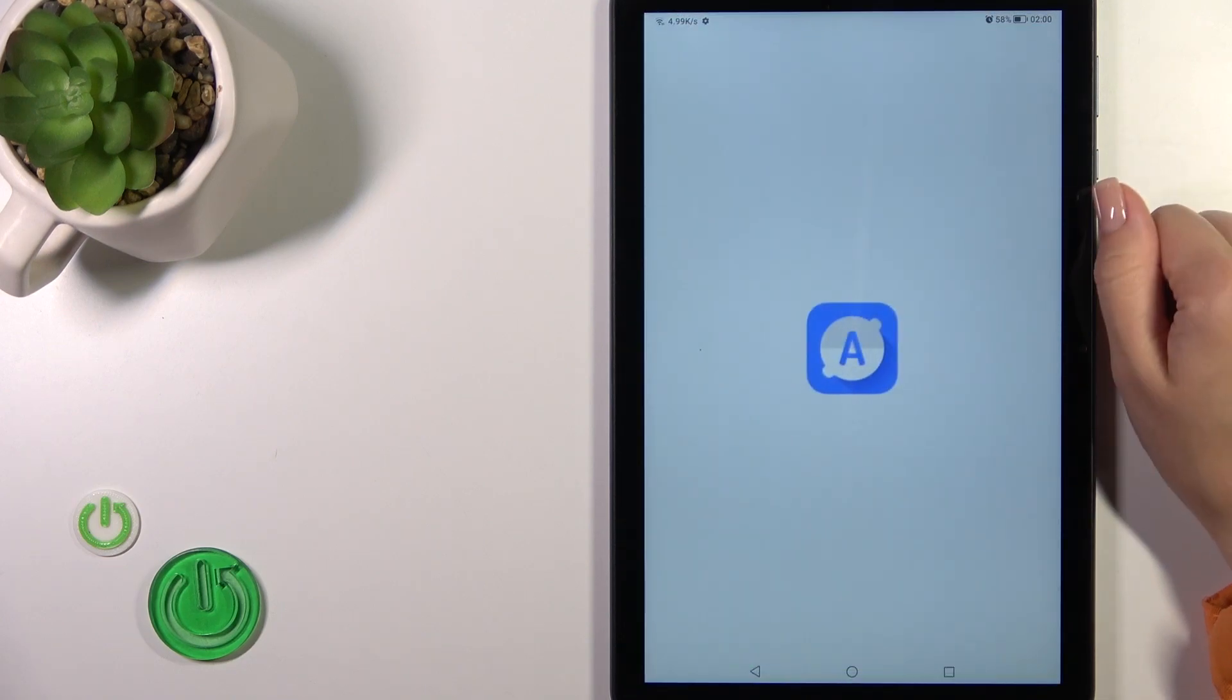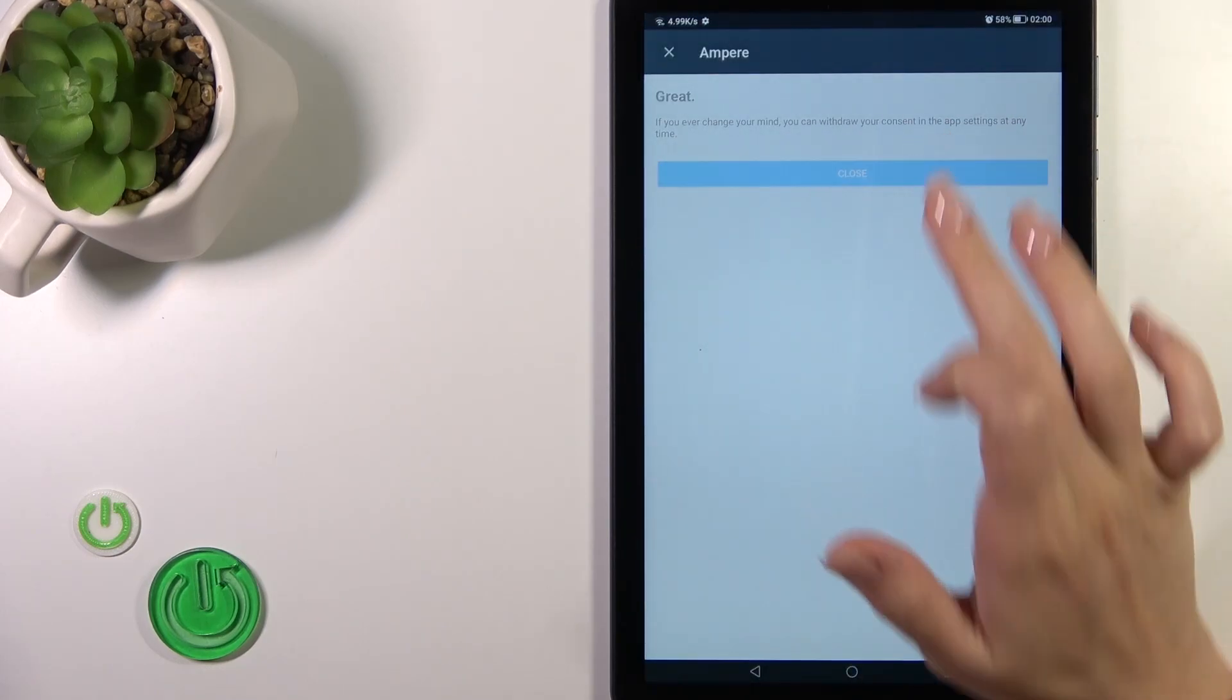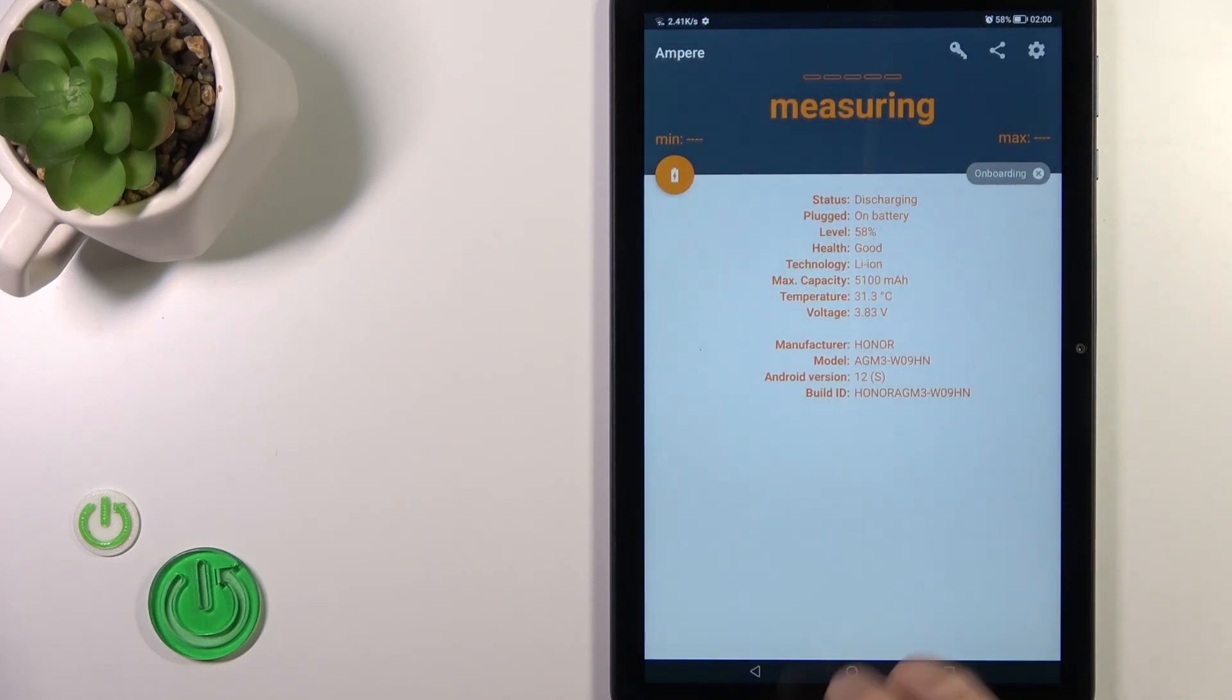After that, tap to open the app, click yes to agree, close the prompt, and tap okay.